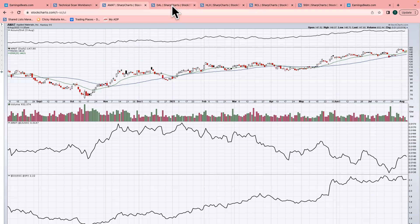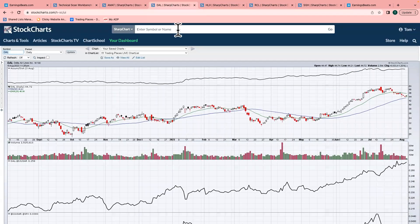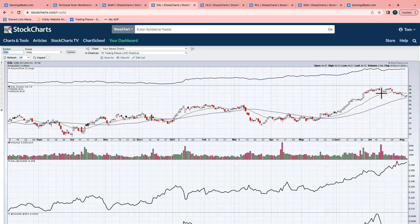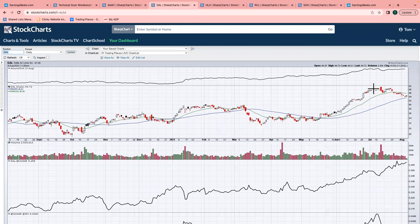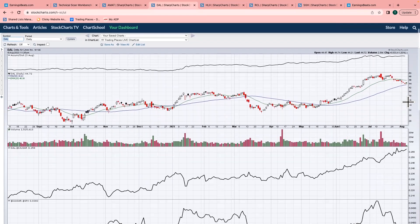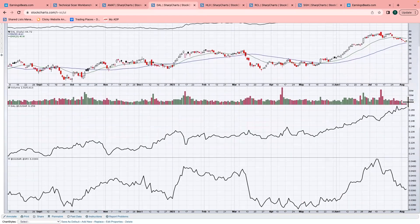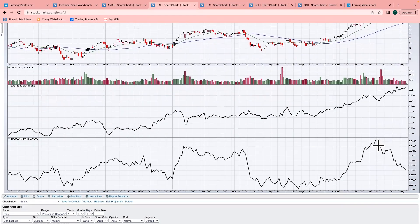Next up, Delta Airlines. Delta came out with its earnings, and look at this pre-earnings move to the upside. You almost see no selling. I mean, very little selling. It went straight up—buy on rumor heading into its earnings report. They came out with their earnings, and since they came out, it's been a sell on news.